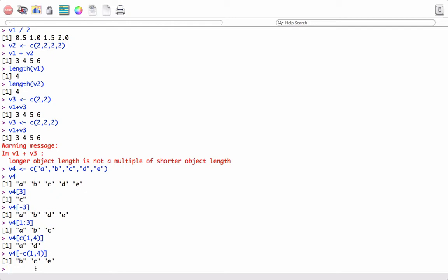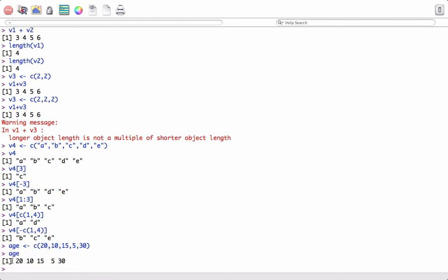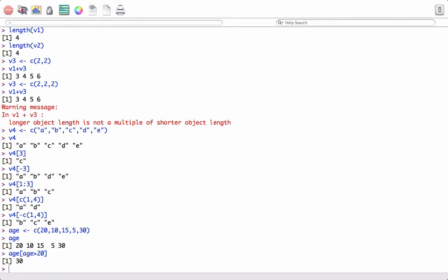Now let's try to use the same concept but using logical operators or conditions. Say I have a vector object called 'age' and we define it using the c function: c(20, 10, 15, 5, 30). I'm interested to extract those ages which are greater than 20, so I write age[age > 20] and it gives me all ages greater than 20.